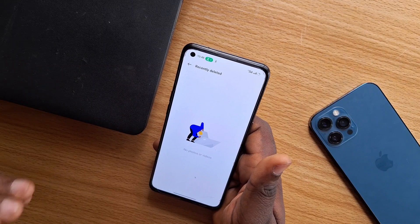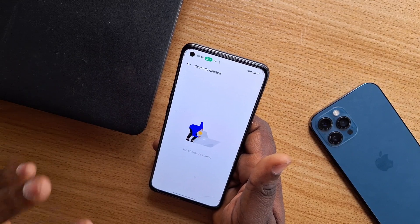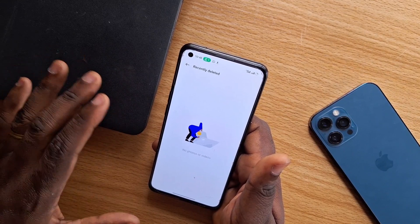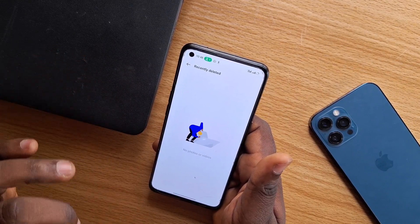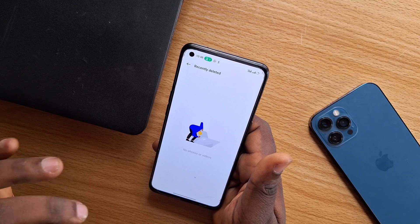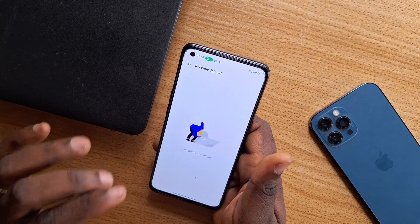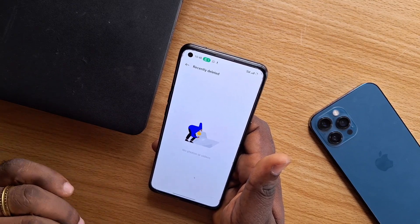So this is how to delete photos or pictures from your Android phone permanently. Guys, if this video was helpful, hit the Like button, and subscribe to our YouTube channel for more quality videos just like this one.